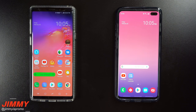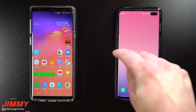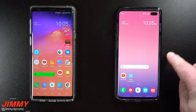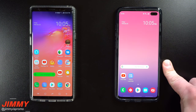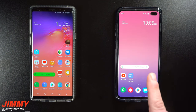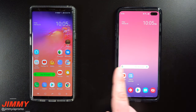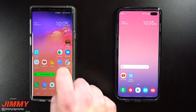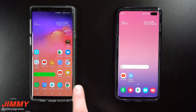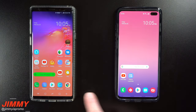Hey everybody, what's going on? JimenezPromo here back again with another awesome video. In today's video, we're going to talk about the wallpapers that come with the Samsung Galaxy S10 — and more specifically, how are we able to get these wallpapers today on our devices that are already in our hands?